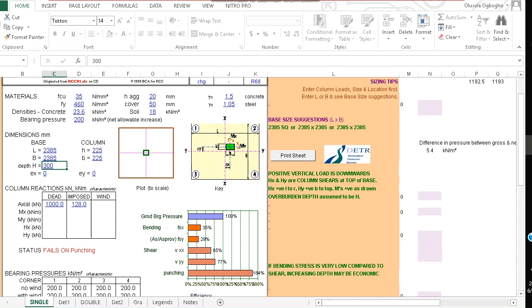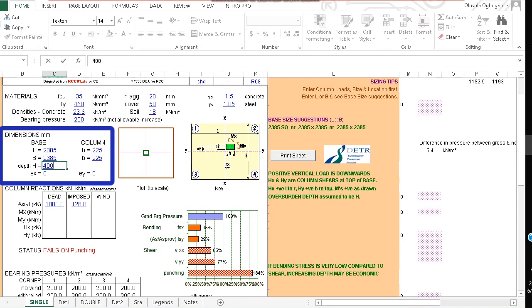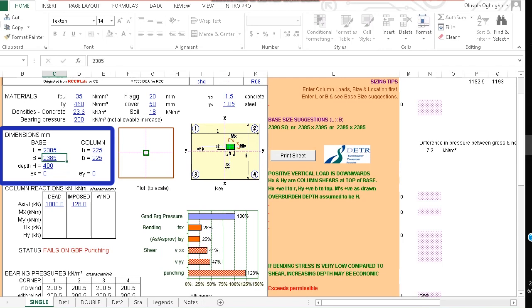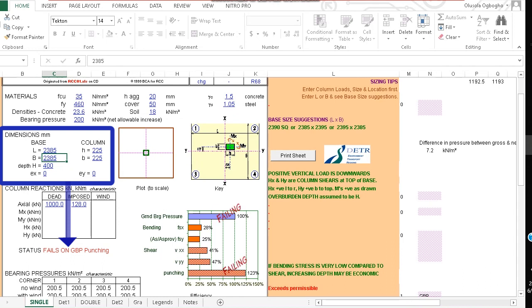Let's try and see if we can increase the depth of the pad footing to say 400 millimeters. So let's see whether the design will work. And so this tells us it's failing. Although the punching has reduced here, it tells us it's failing on ground bearing pressure punching.